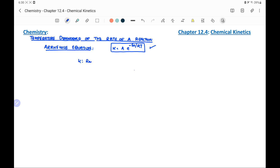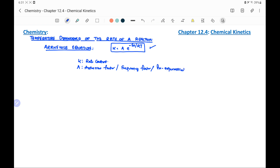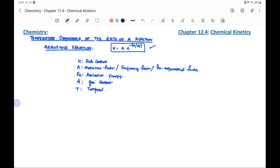Here, k is the rate constant of the reaction. A is the Arrhenius factor, also called the frequency factor or pre-exponential factor. Ea is the activation energy — it is the energy required to form the intermediate called the activated complex. R is the gas constant and T is the temperature. The unit of activation energy is joule per mole.